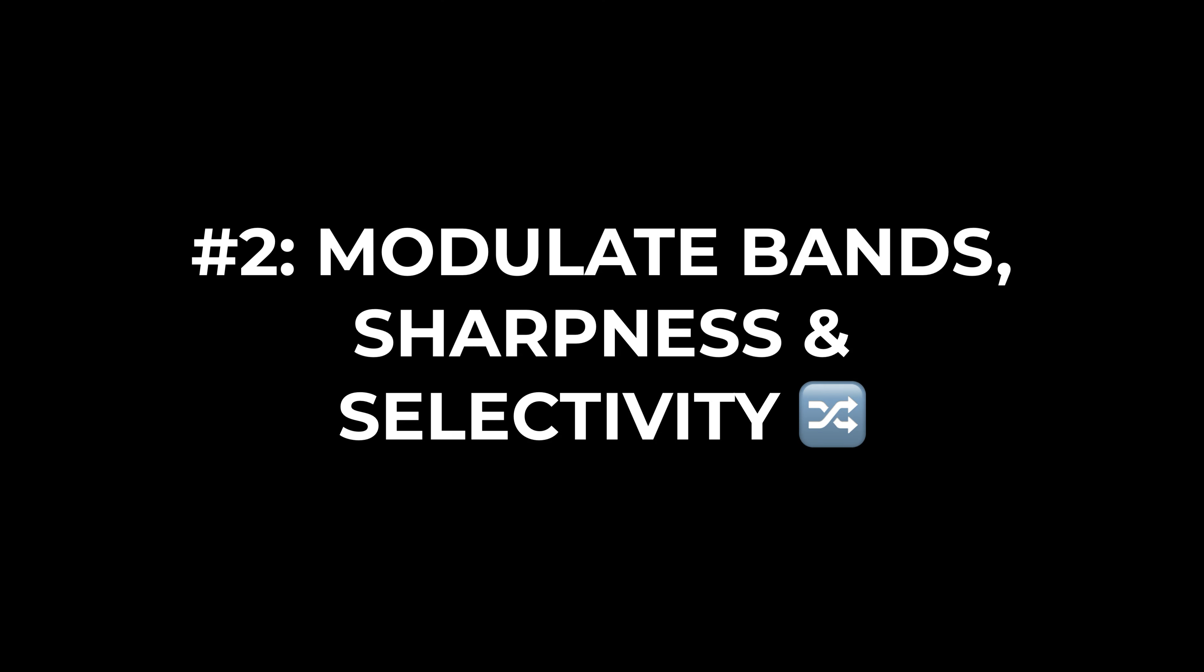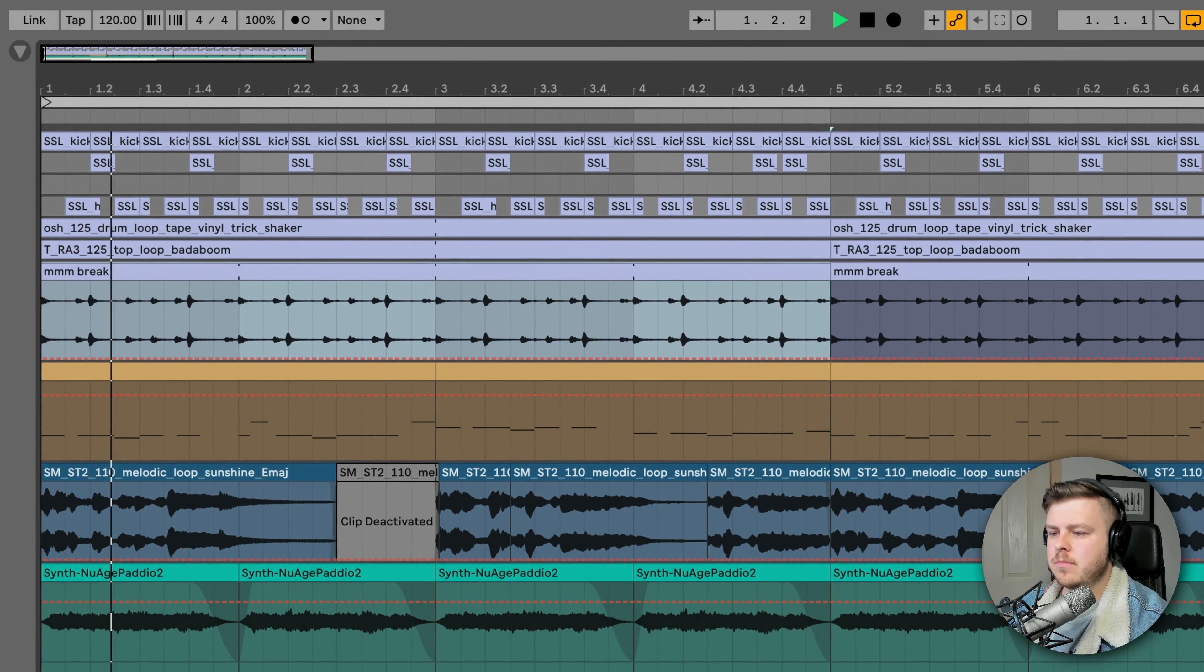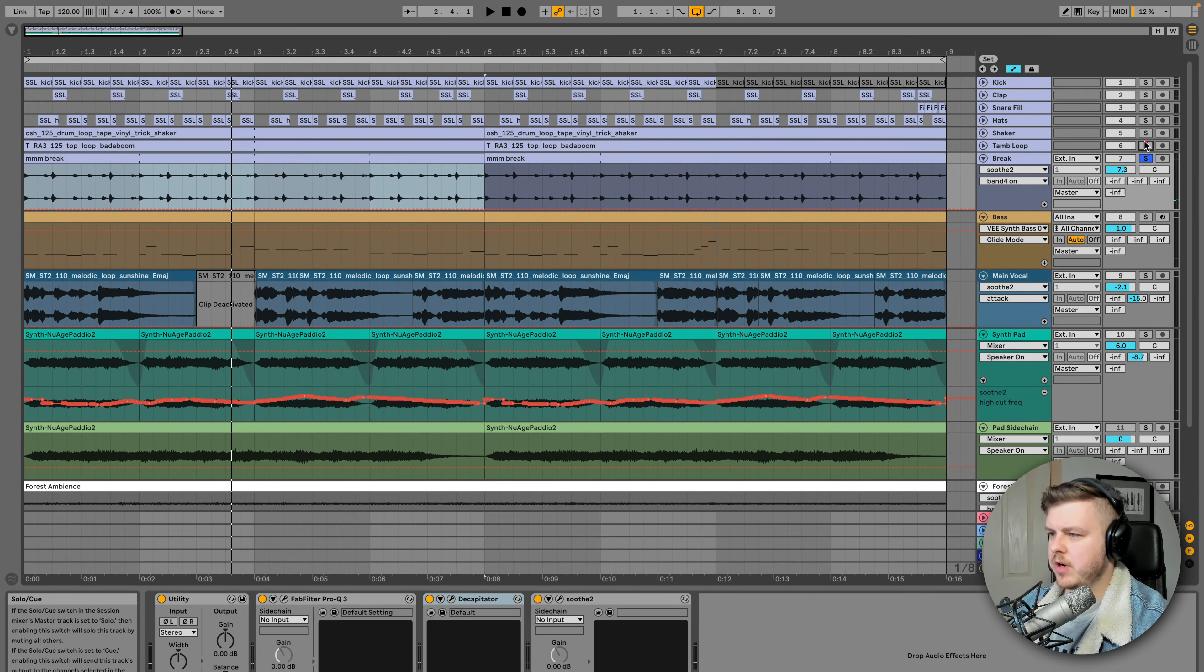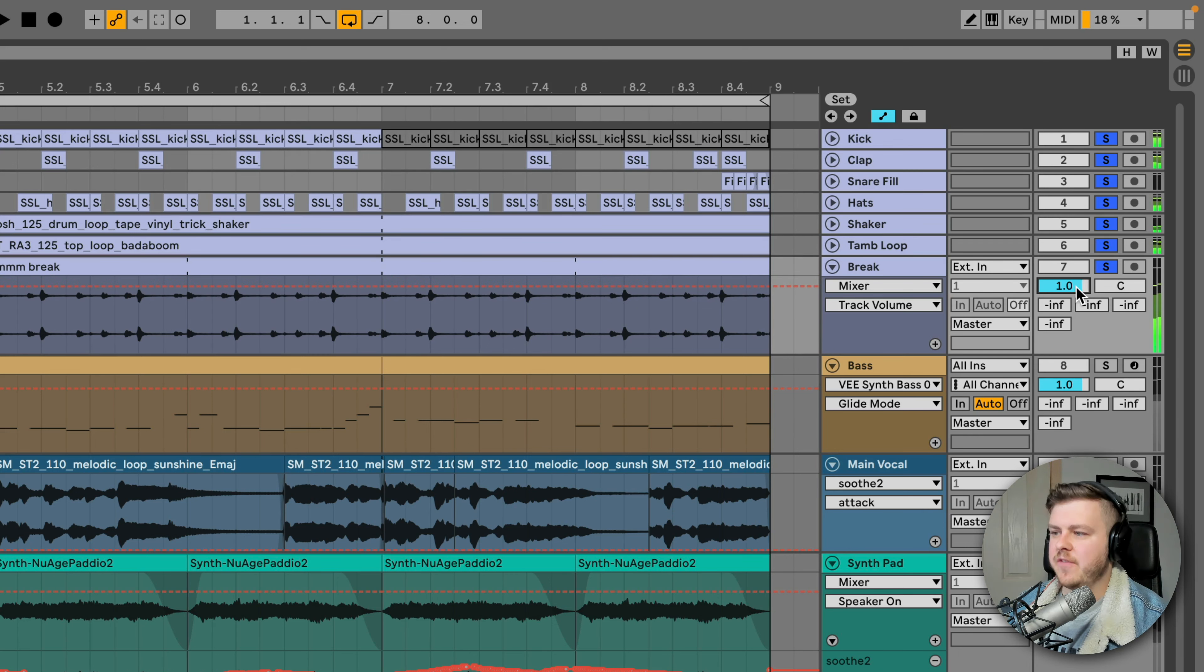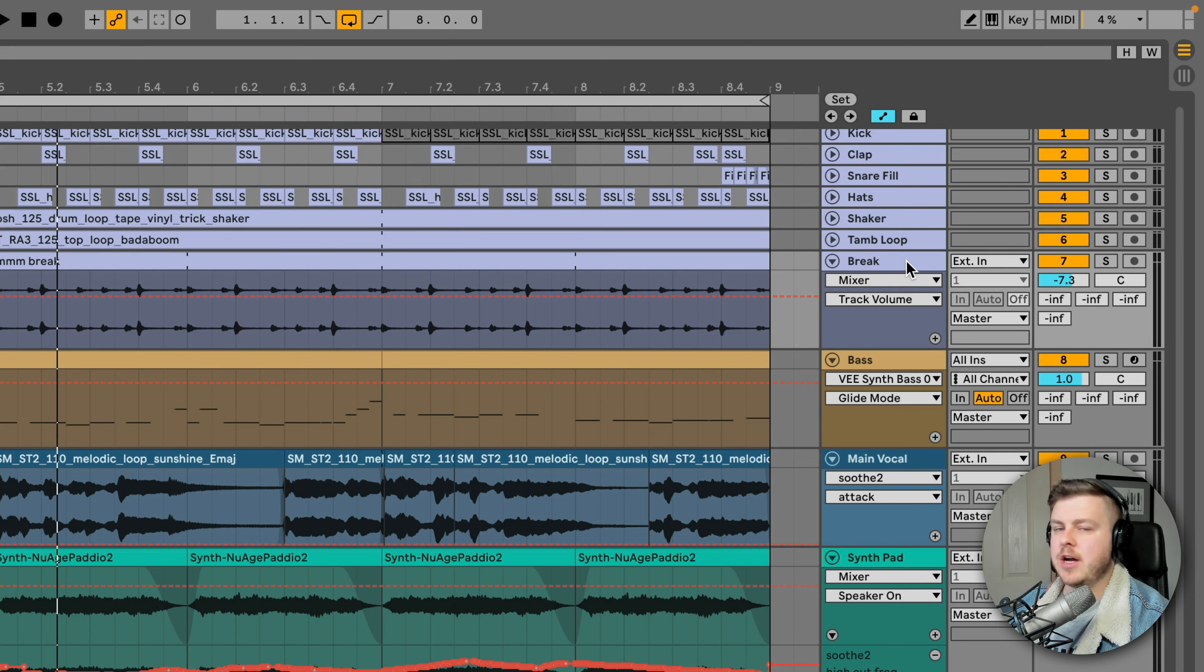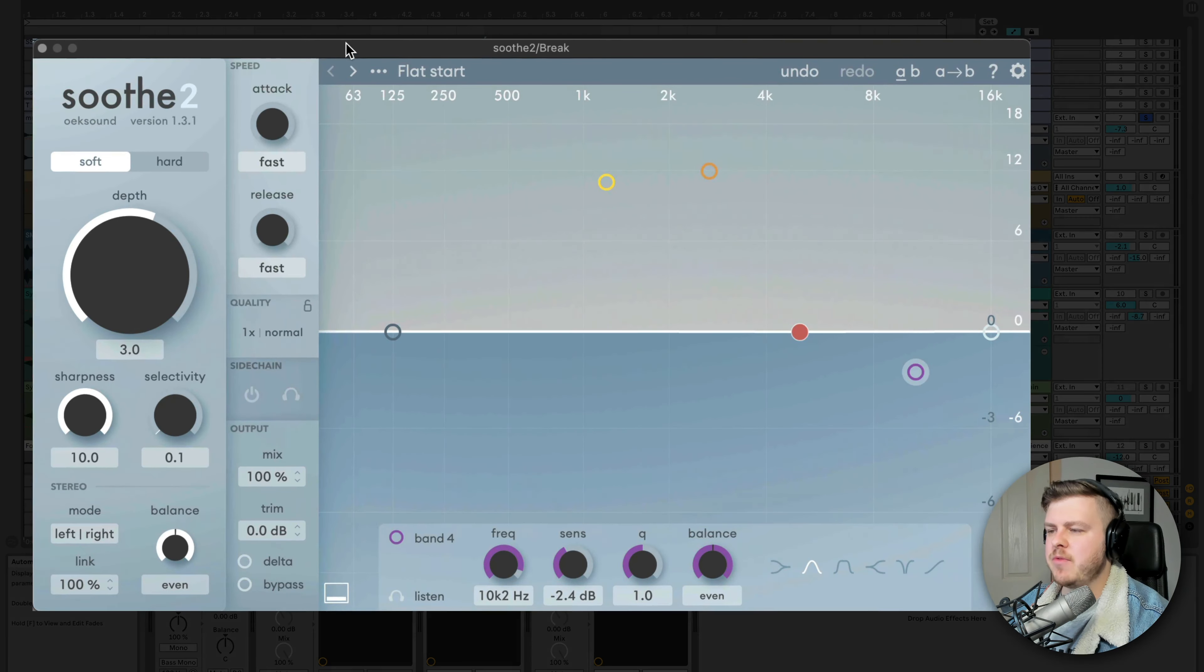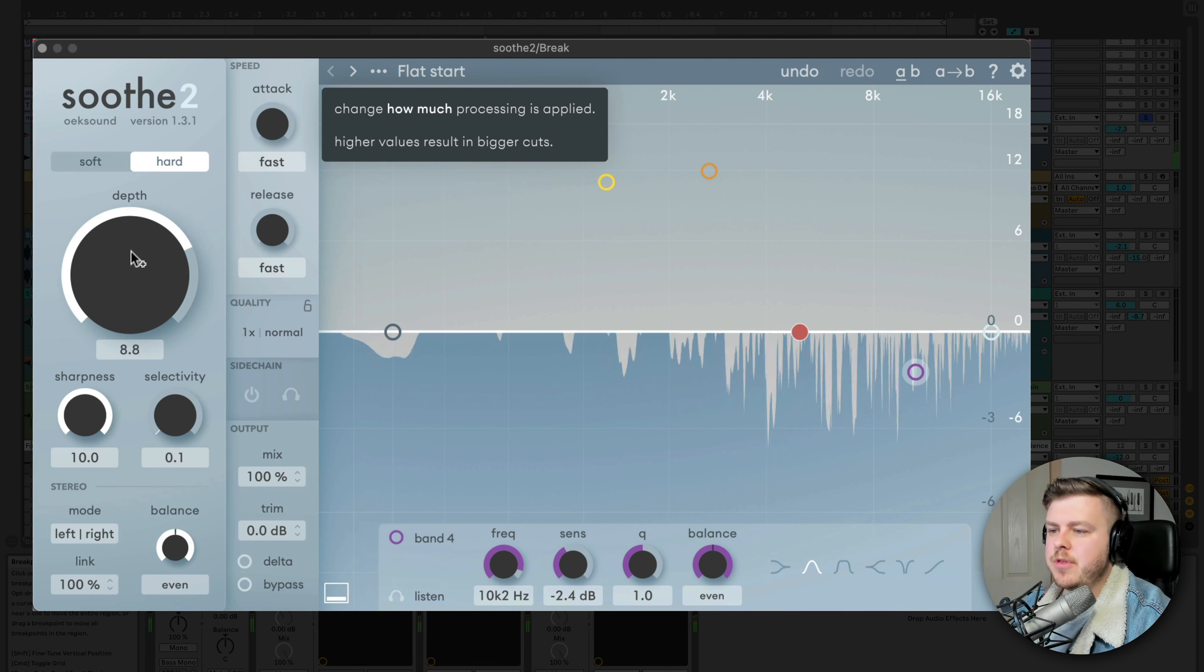So number two is to modulate the band's sharpness and selectivity to add movement to a sound. I've got a drum break layer in my drums here, which is just kind of chilling in the background of my drum arrangement. And with all of the drums, you can't really hear it, but it just kind of adds a bit of organic vibe to it. So let's bring up Soothe 2 here. I'm going to solo the break again. First thing we're going to do is switch it to hard mode. We're going to increase the depth.